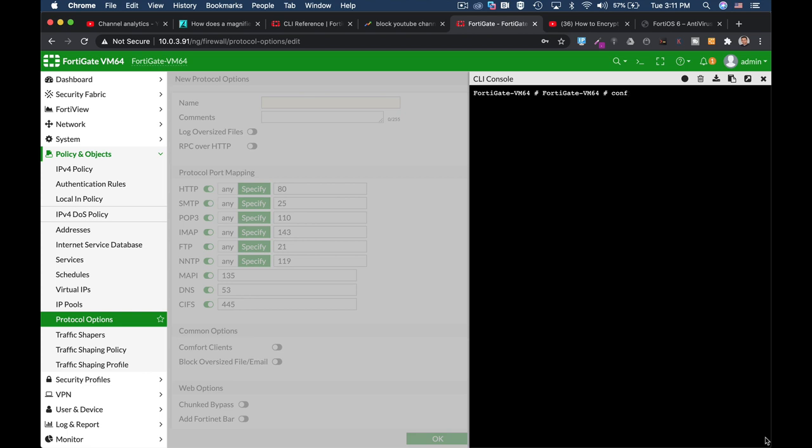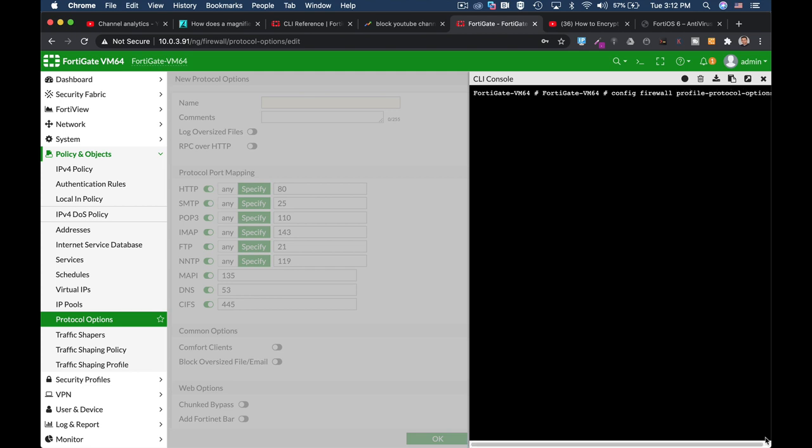Here we use the config firewall profile-protocol-options. Sorry for that. There it is. Now let's name a new profile, edit HTTP, and from here we can edit different protocols.